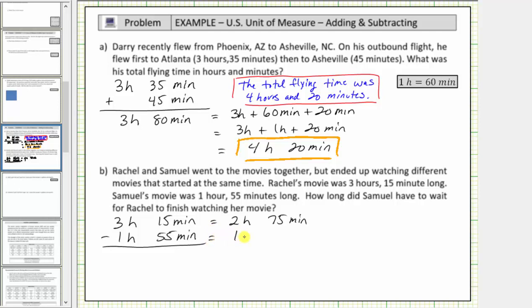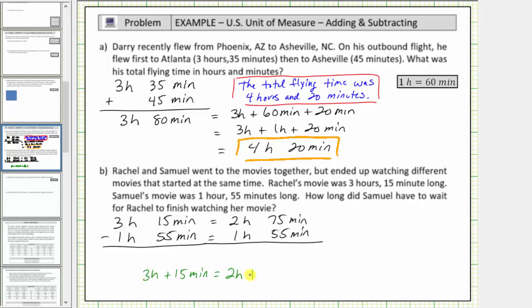And we still need to subtract one hour, fifty-five minutes. If I lost you here with this conversion, we can write three hours, fifteen minutes as three hours plus fifteen minutes. And three hours is equal to two hours plus sixty minutes, because one hour equals sixty minutes. And sixty minutes plus fifteen minutes does give us seventy-five minutes, or a total time of two hours, seventy-five minutes.